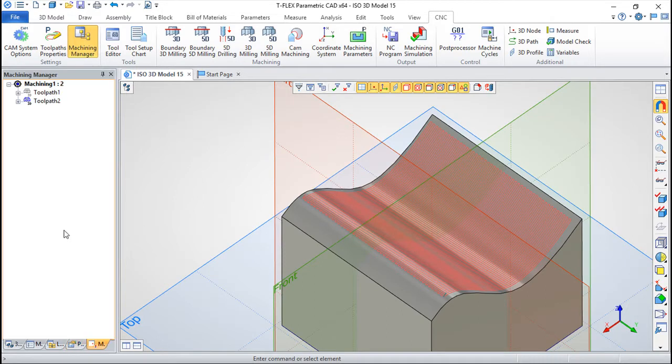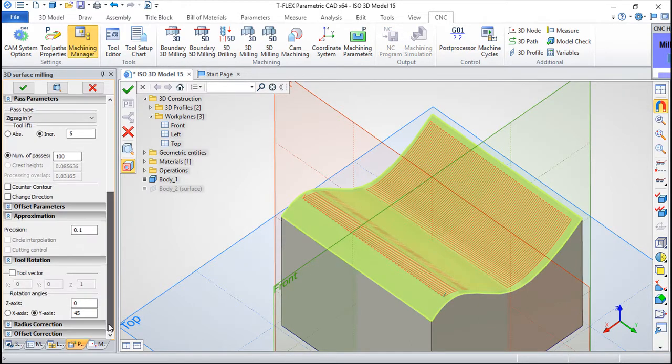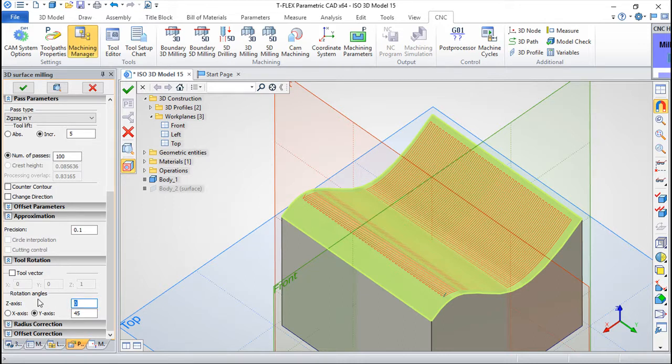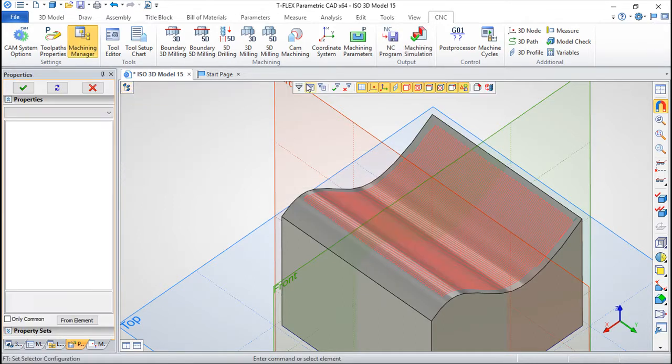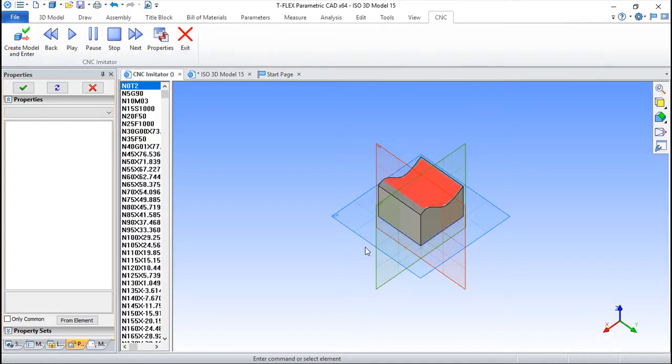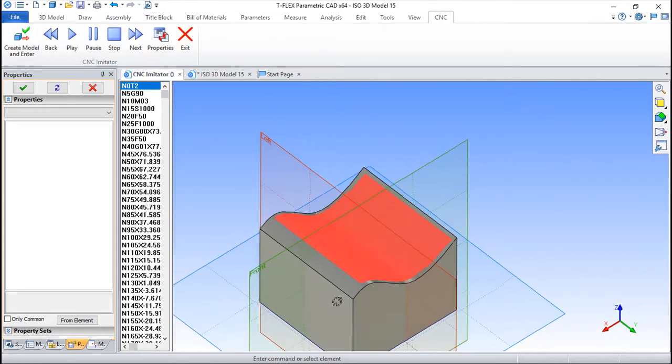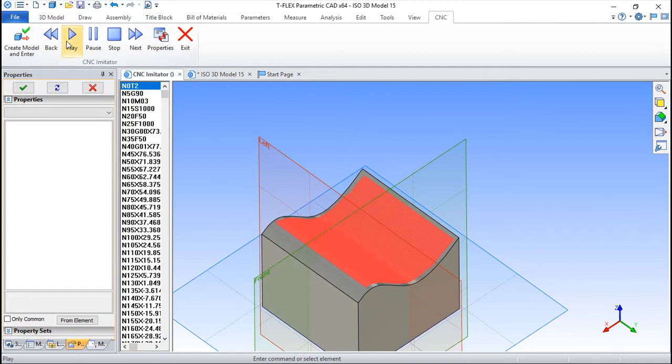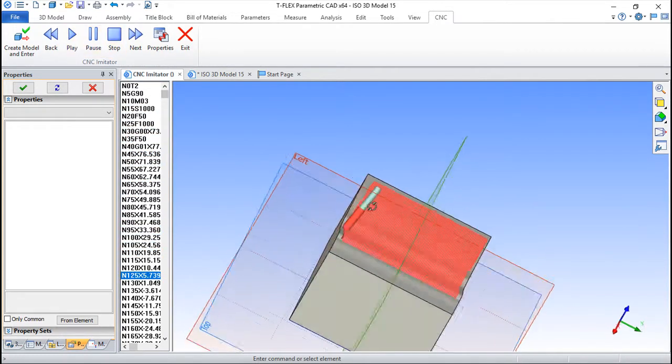But I can do a little more, which is give also a rotation in the z. So let us say 15. Calculate it again. Do also a simulation. Play it and pause it.